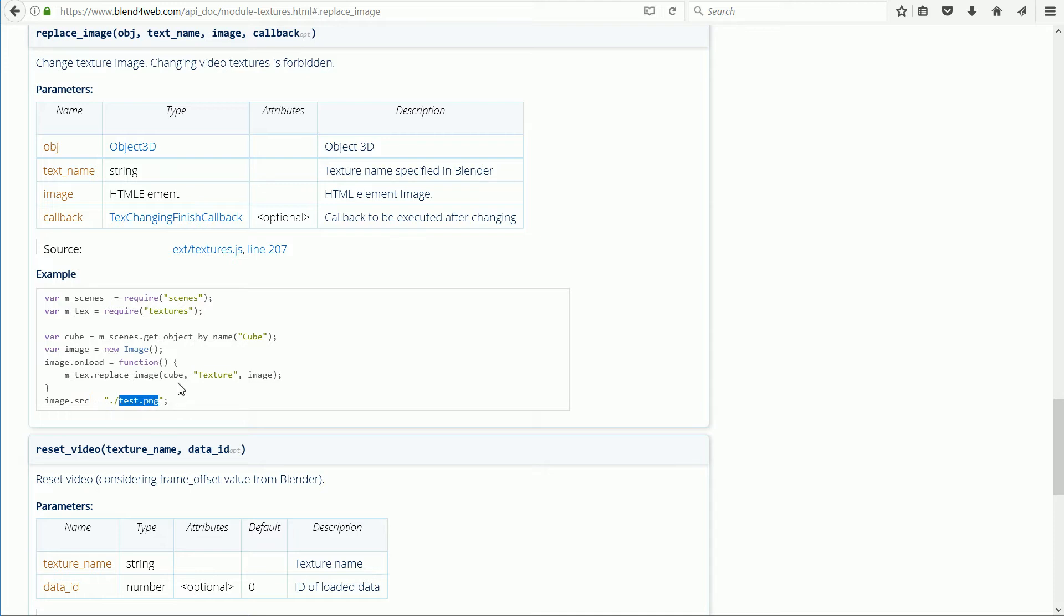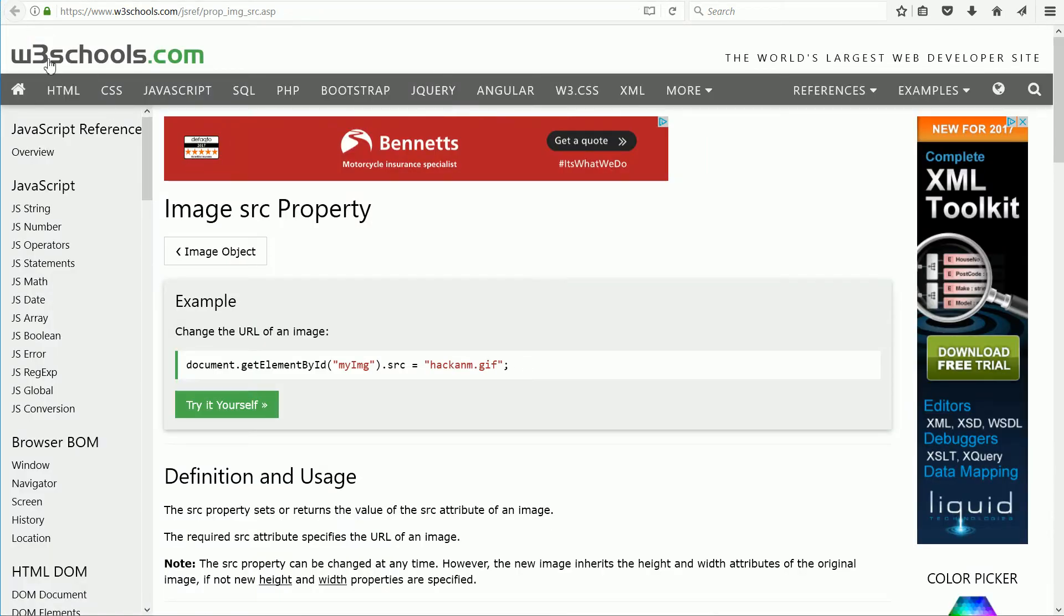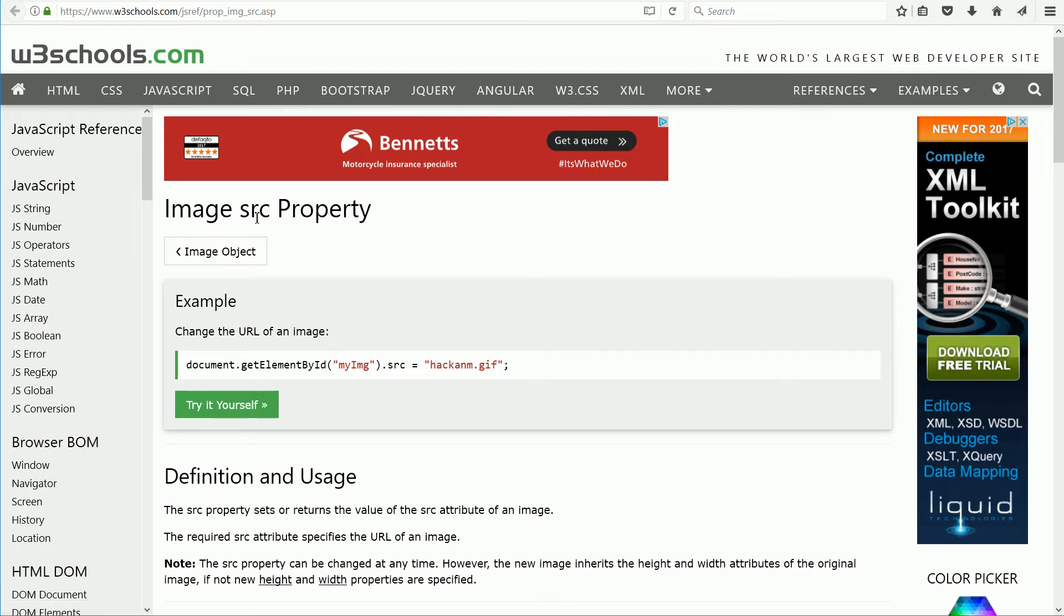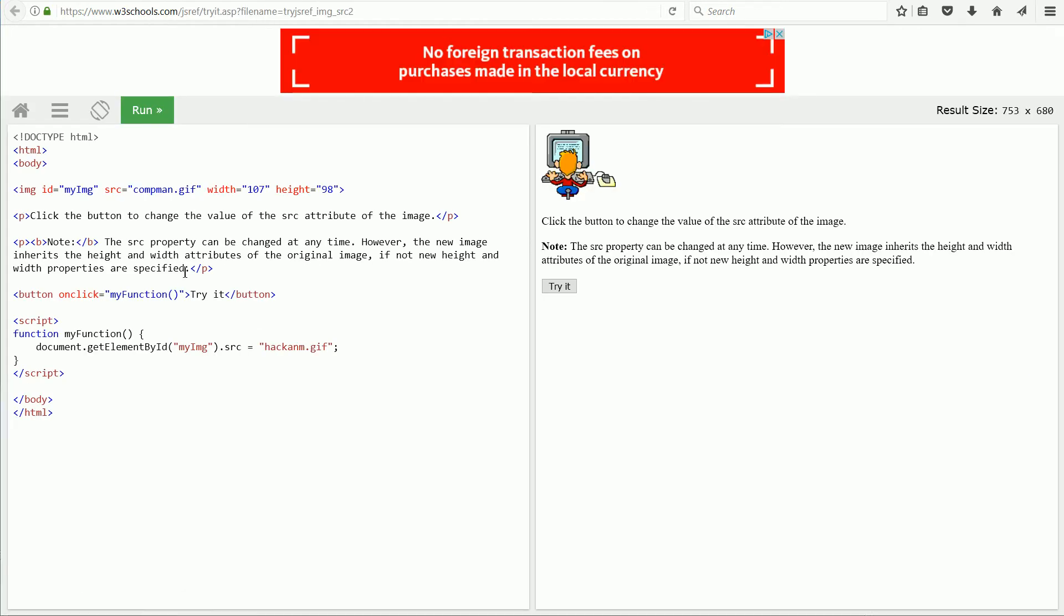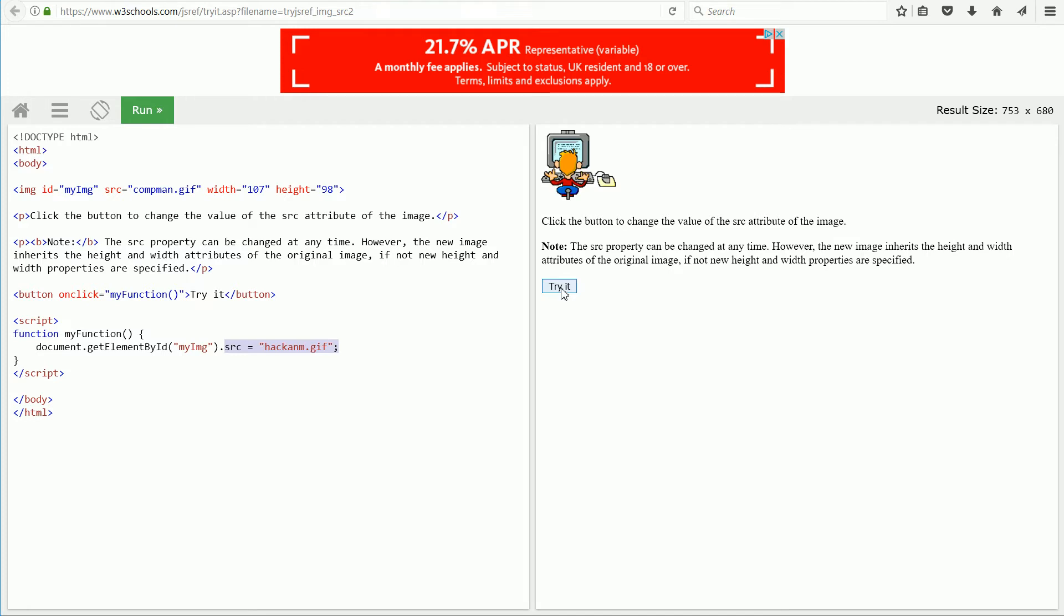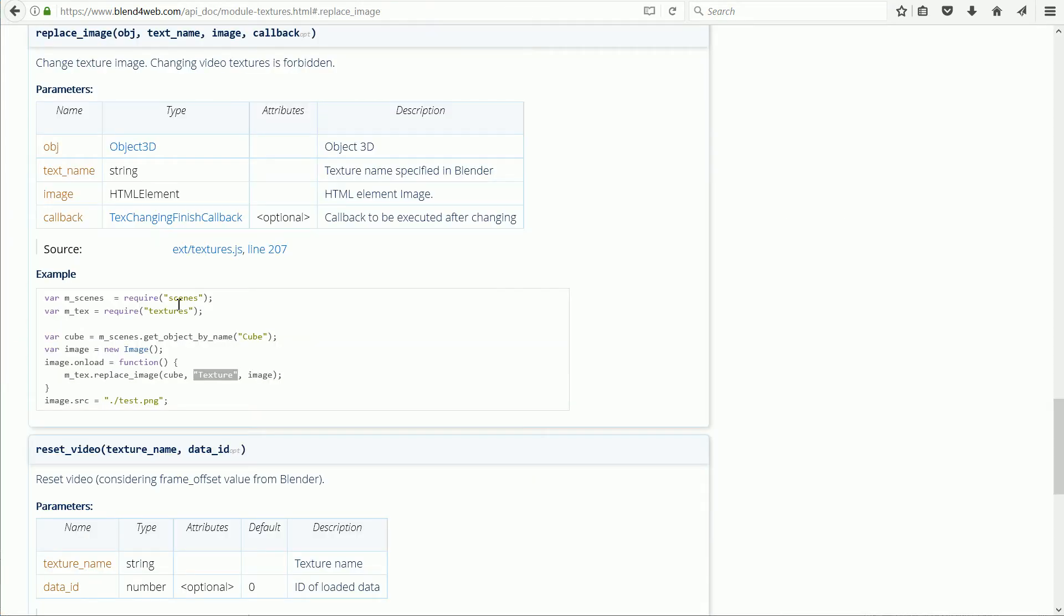At the W3Schools website, they give an example of dynamically changing an image object's source property. In this line, the source is changed to a different file, and when I click the button, the image changes. Next, I'm going to set up a 3D scene where the texture changes using this code.